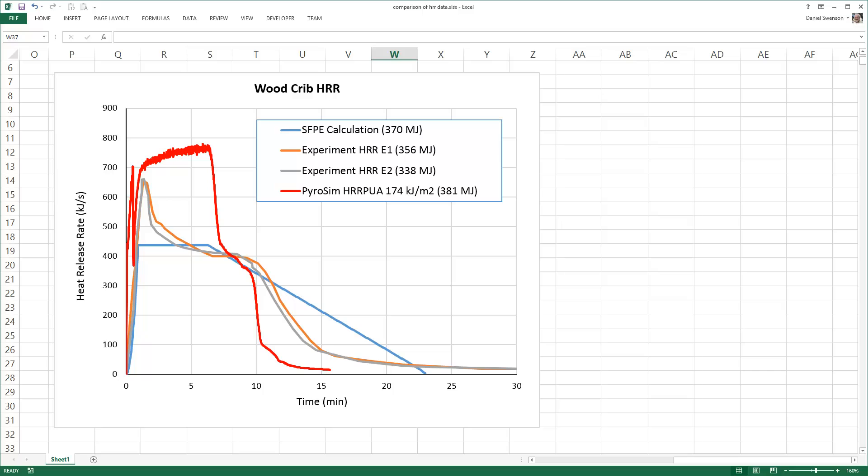Second, the integrated heat release rate exceeds the available energy by about 3%. This is likely due to errors introduced by using multiple meshes in regions of significant burning.